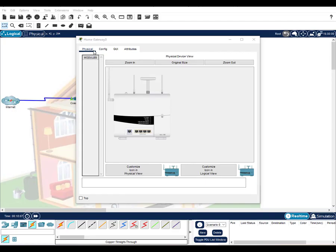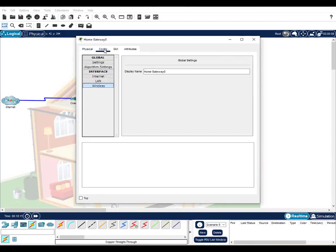There are four tabs displayed in the window. The physical tab, as you can see, shows the device. It has an internet port, four LAN ports, and multiple antennae. The configuration tab gives you a list of all of the interfaces and network settings that are configurable.